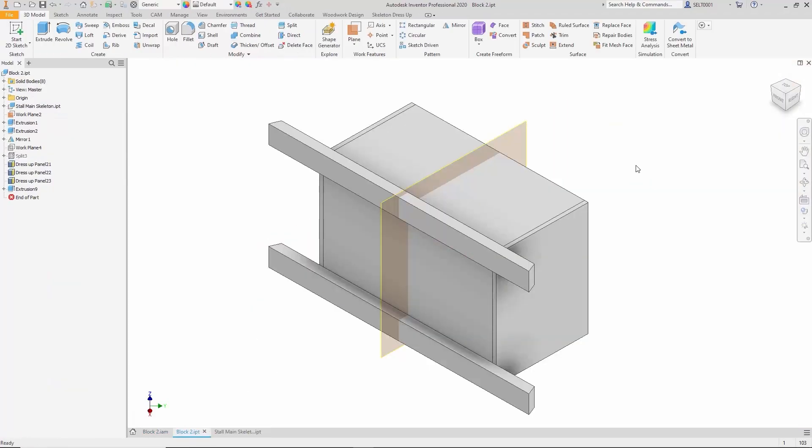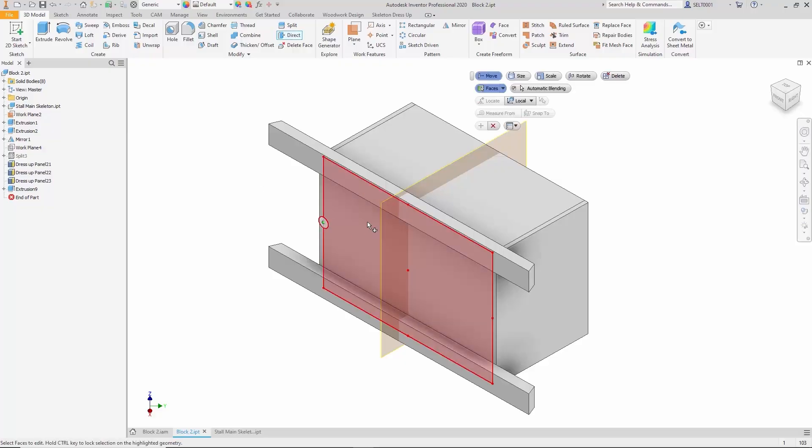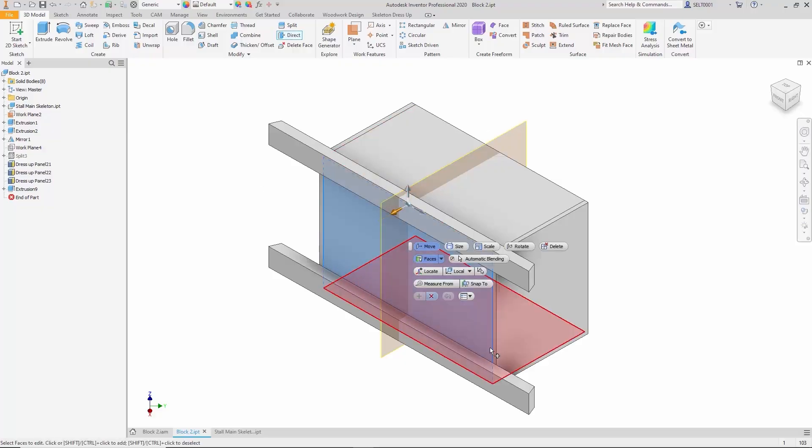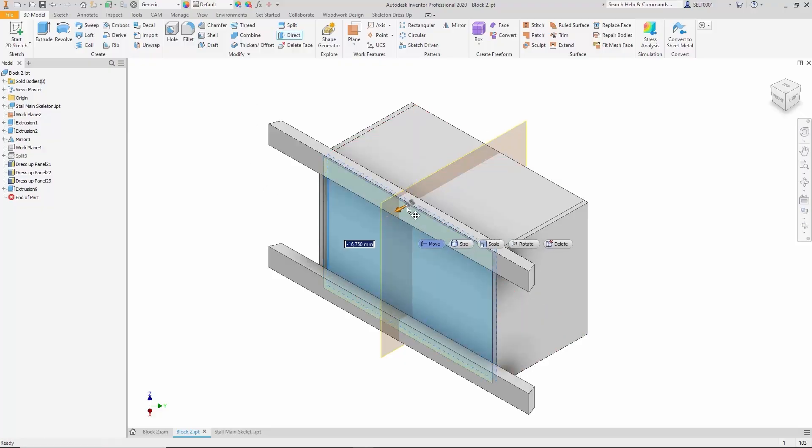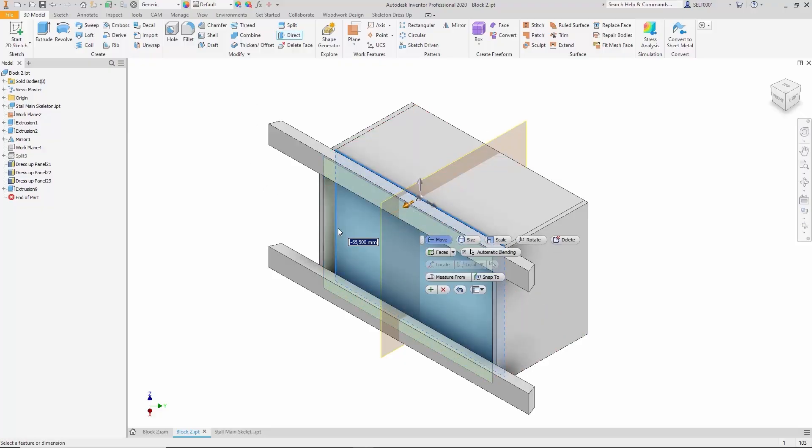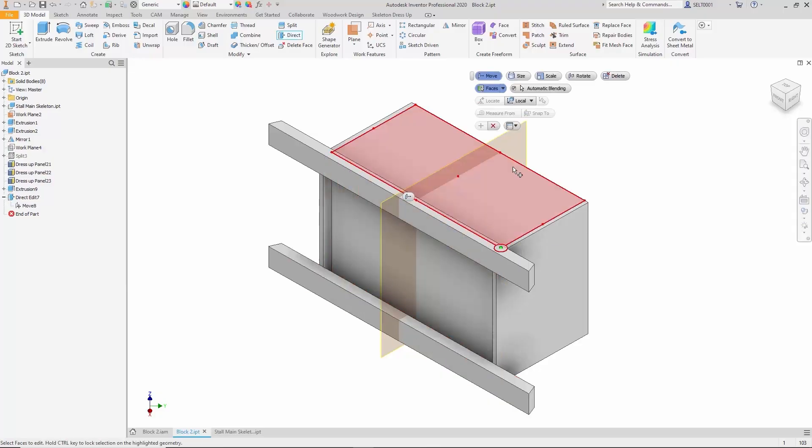To ensure clearance, 44 millimeters will be used. In the skeleton model, the block that defines the cabinet dimensions is selected and a direct editing command is applied. The dimension is adjusted to retract 44 millimeters from this wall.